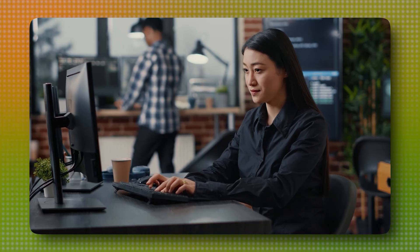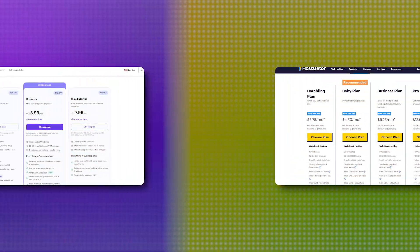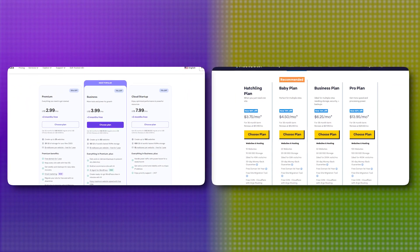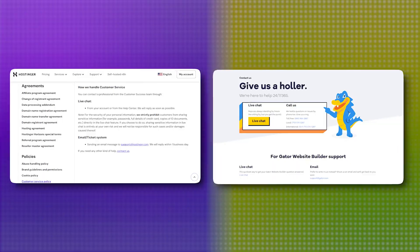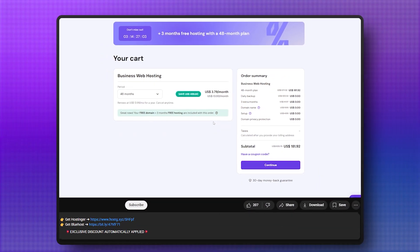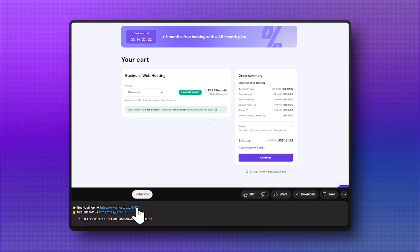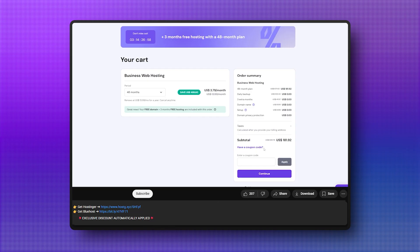At the end of the day, picking a web host is a personal decision. It's about finding the right balance between price, performance, and support that works for you. And just so you don't miss out, remember to check the description below. I've included links to both Hostinger and Hostgator with exclusive deals and discounts.